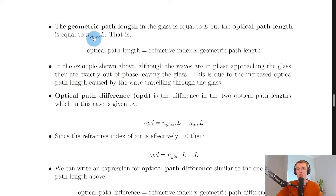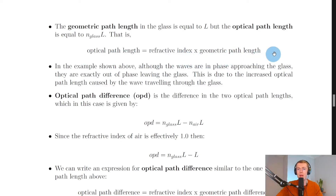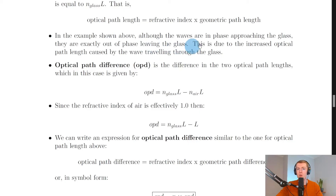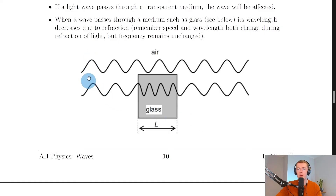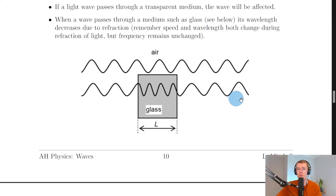We now have a few new terms. The geometric path length in the glass is capital L, and the optical path length equals n_glass times L — that is, refractive index of the denser material times the geometric path length. In the example, although the waves are in phase approaching the glass, they are exactly out of phase leaving it, due to the increased optical path length. The second wave's wavelength bunches up inside the glass, so where we had crest meeting crest before, we now get crest meeting trough after passing through.